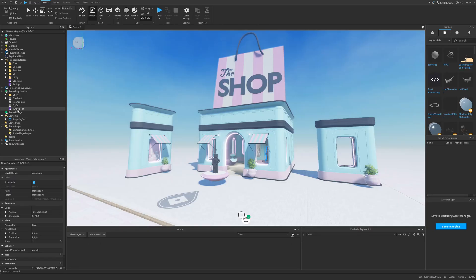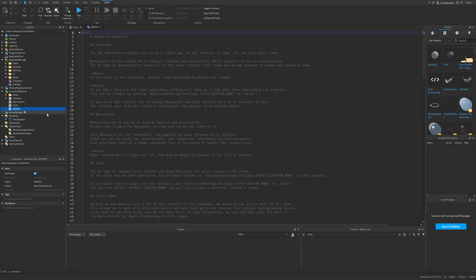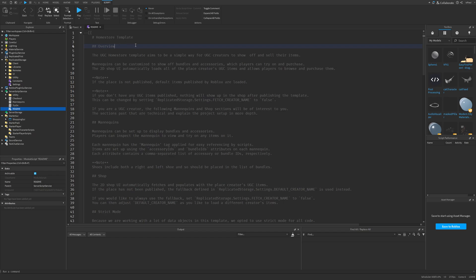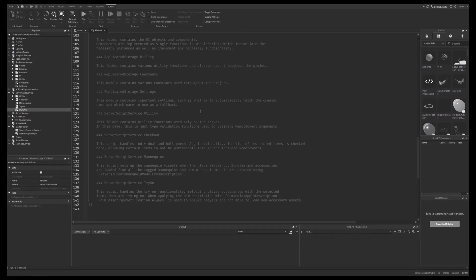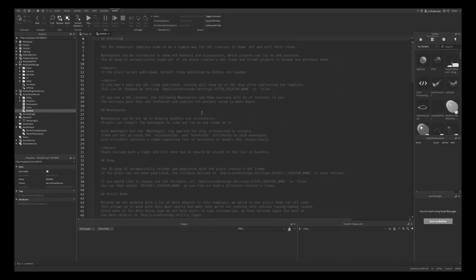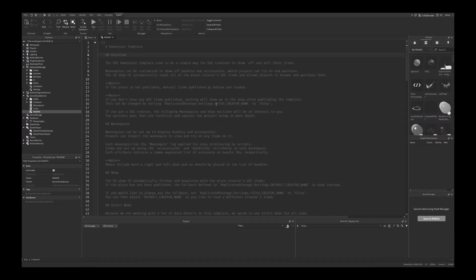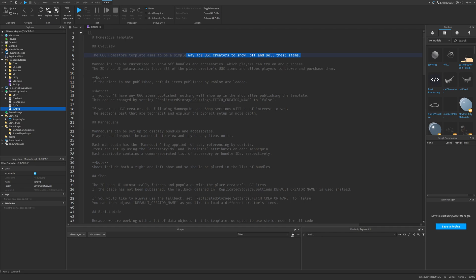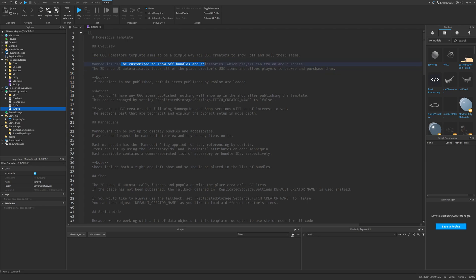Let's actually go into the readme script which basically overviews the UGC home store template and I can already see my throat dying with reading all of this. But basically this template aims to be a simple way for UGC creators to show off and sell their items and this is that the mannequins can be customized to show off bundles and accessories which you can also try out and purchase which is what I showed at the beginning.